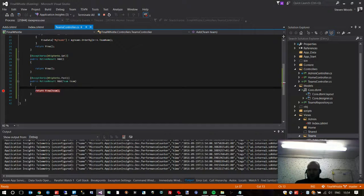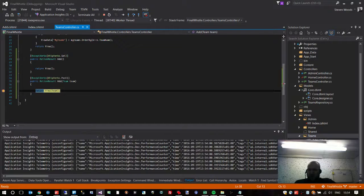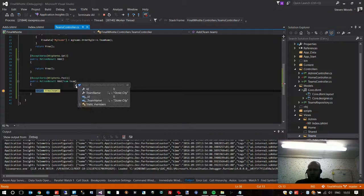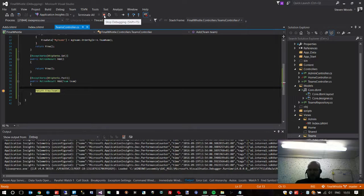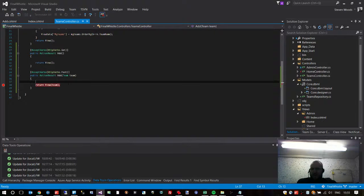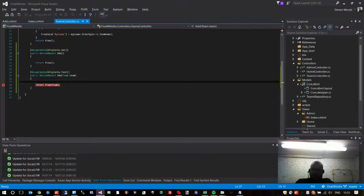I'll enter a team we don't have — Stoke City. If I hit Create you can see it's paused at the breakpoint. Because we're passing this Team model in, I should be able to inspect what we're passing back. If I hover over it and click the triangle, you can see I'm passing in Stoke City. There's no ID because that's automatically generated, but the team name is successfully getting passed back from the form into this method. So we need to add some code above to process what we've entered. That was just going to return the view back to the page, so let's stop that.